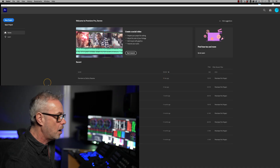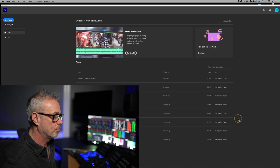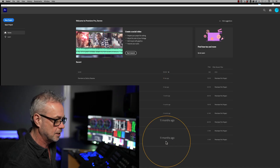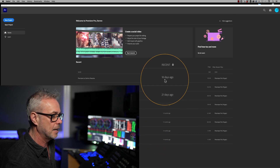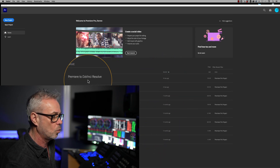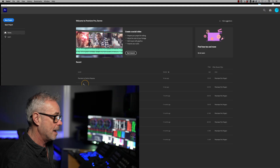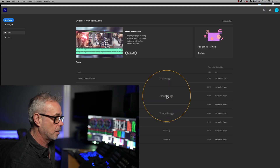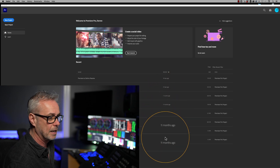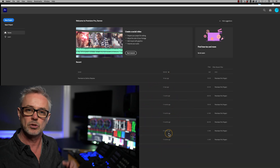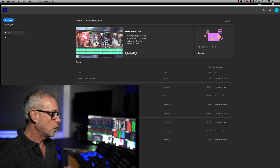This is my Adobe project. As you can see, I've not opened anything for ages — 18 days ago I opened this one, which was to create my episode to help you transition from Premiere to DaVinci Resolve, and a couple of other things, but I've not really opened this for like 11 months now. So it is time to leave.